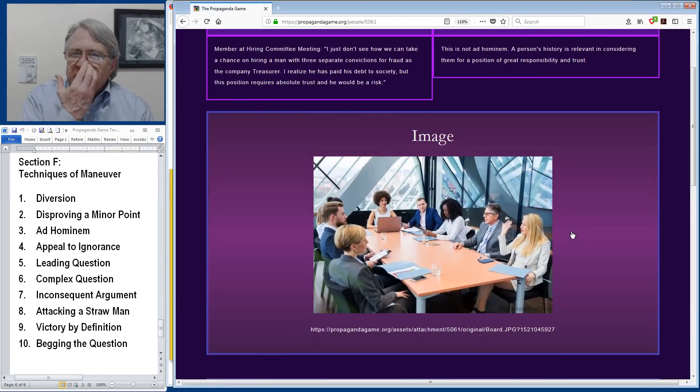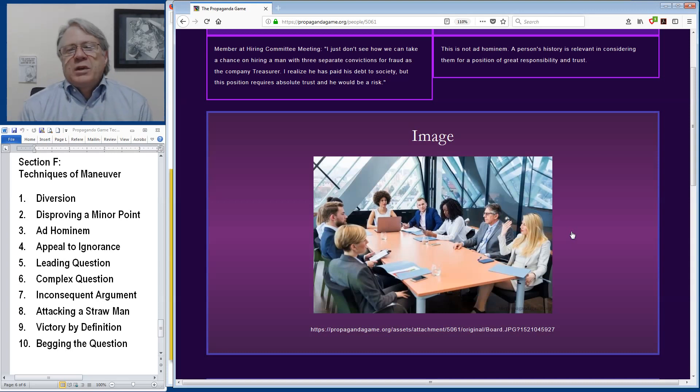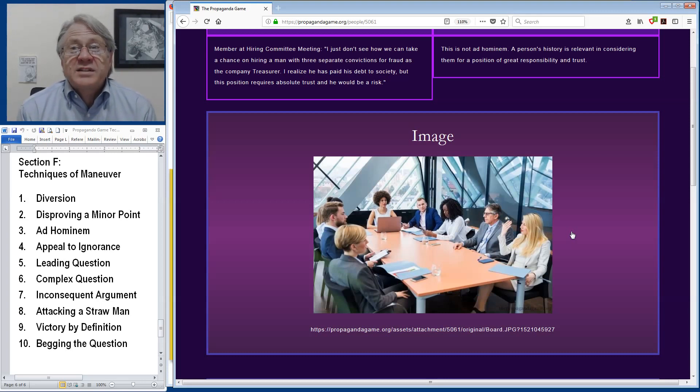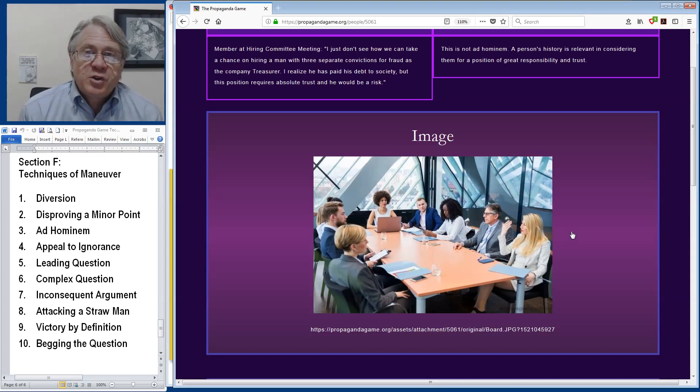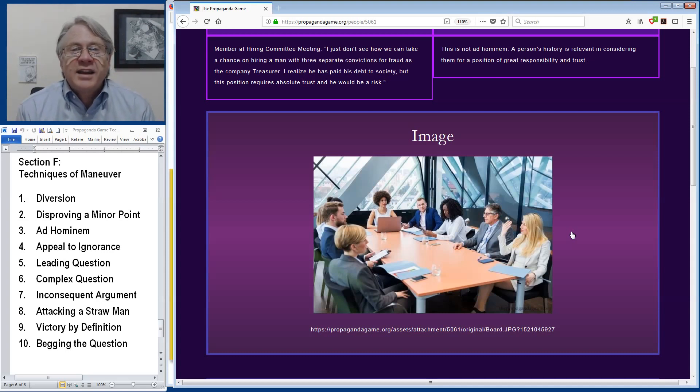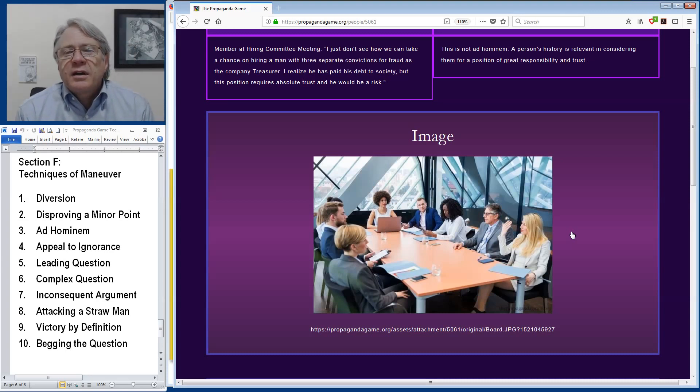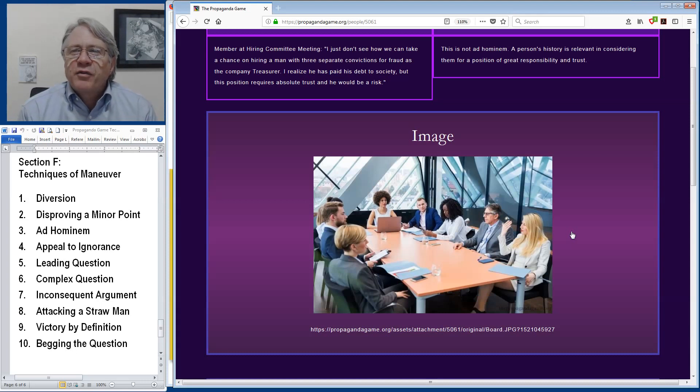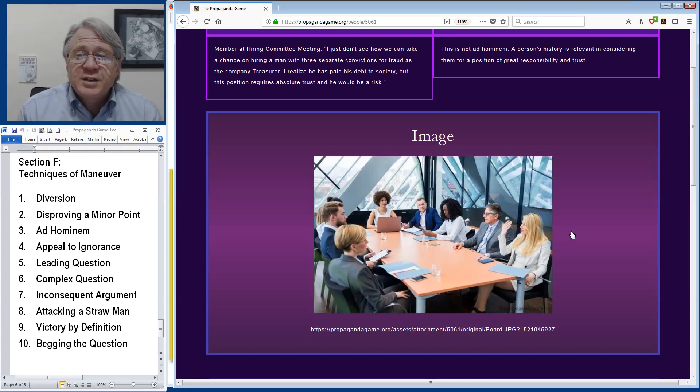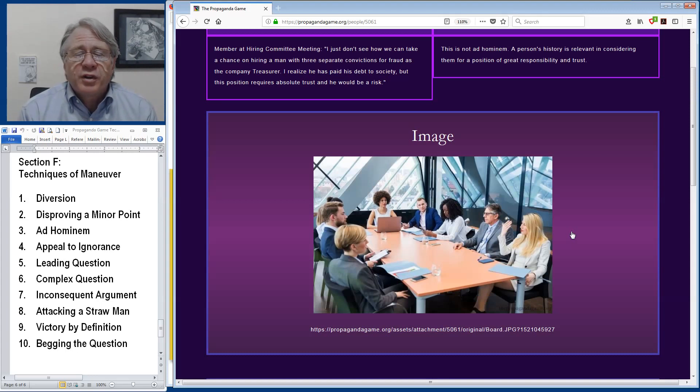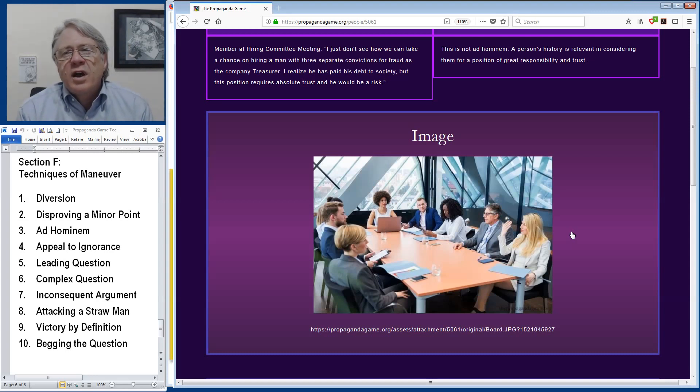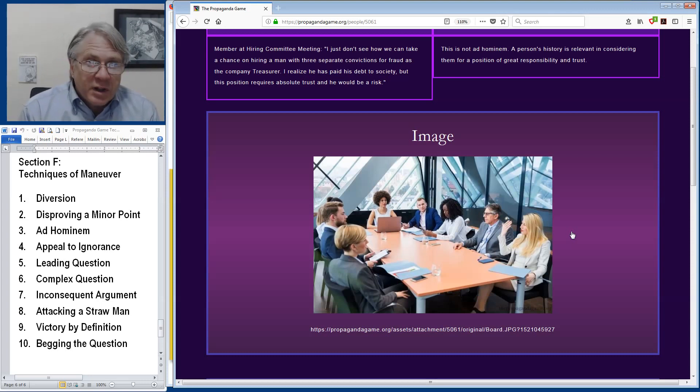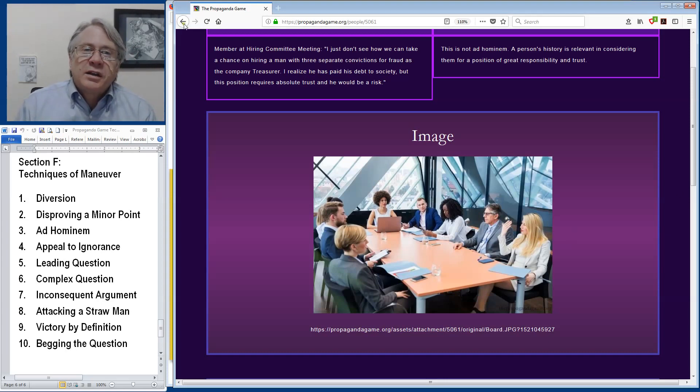An example of no technique. In a hiring committee meeting, a woman raises the objection, I just don't see how we can take a chance on hiring a man with three separate convictions for fraud as our company treasurer. I realize he's paid his debt to society, but this position requires absolute trust and he would be a risk. This observation is not an example of ad hominem. A person's history involving three convictions for fraud is certainly relevant in considering them for the position of responsibility for the company's money. So there are times that considering someone's past behavior and personal qualities is relevant and this would not be an example of using a propaganda technique.